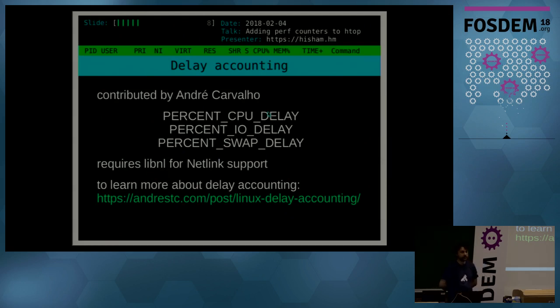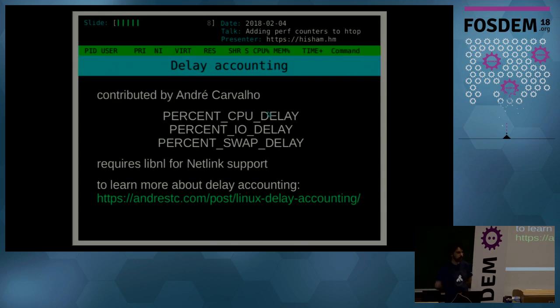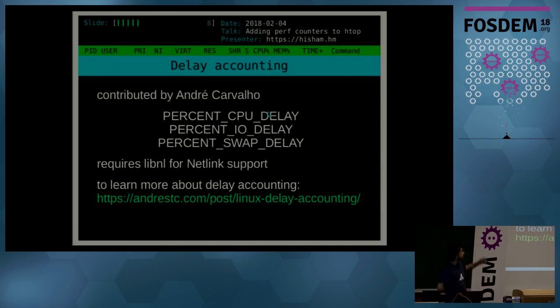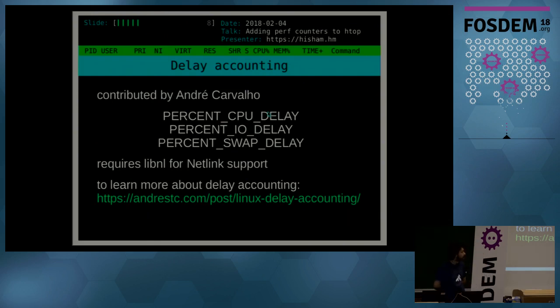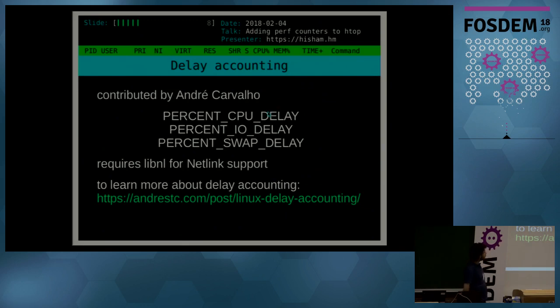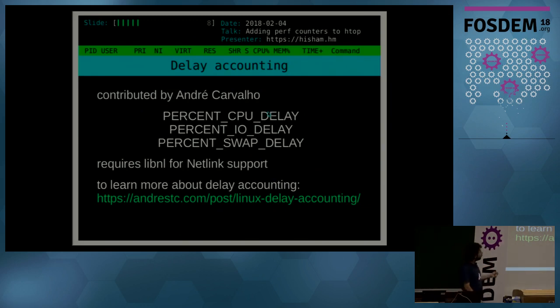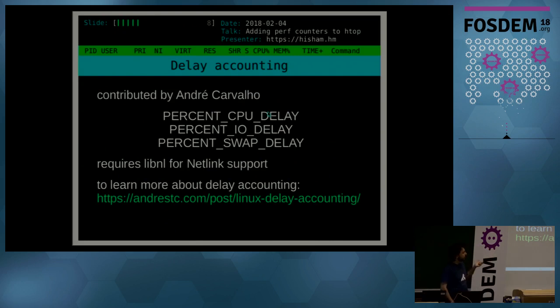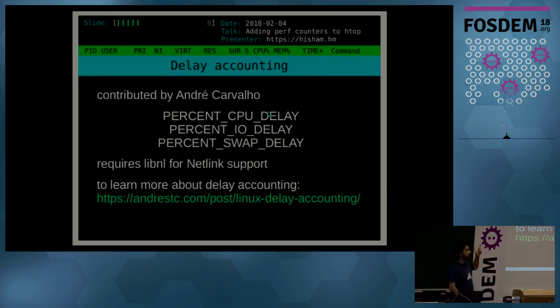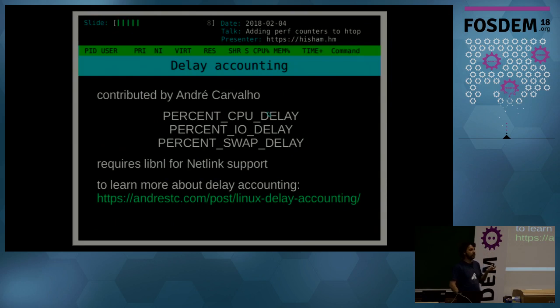He showed up in the htop issues list and posted an issue with a feature suggestion like, why didn't you guys add delay accounting? And then another user, Andre Carvalho, he decided to pick up the task and he implemented those three metrics, which are like percentage of CPU delay, I/O delay, and swap delay. What does that mean?